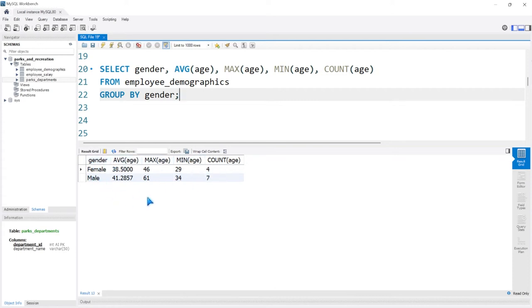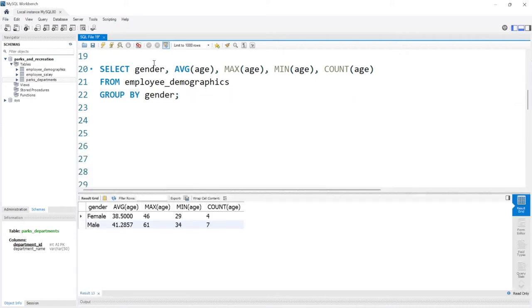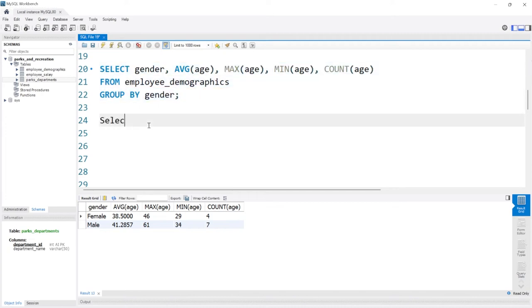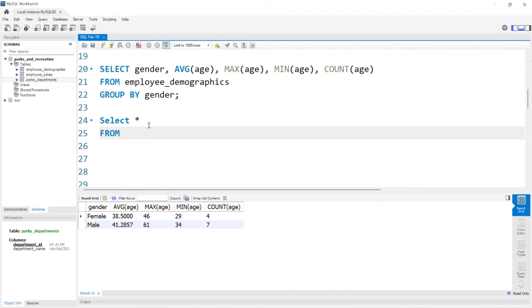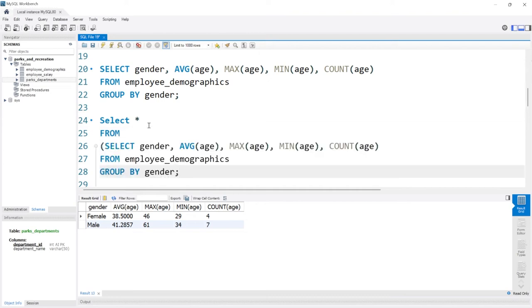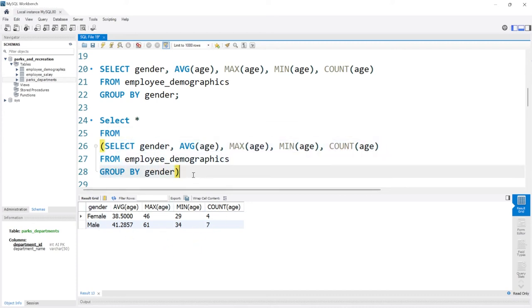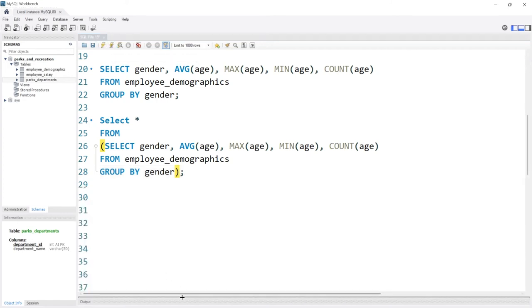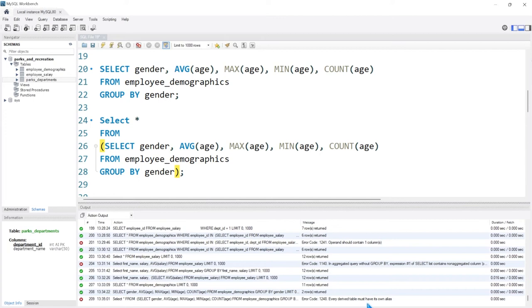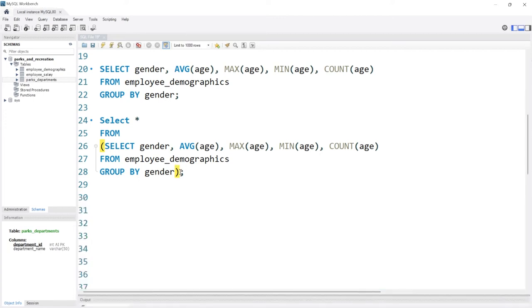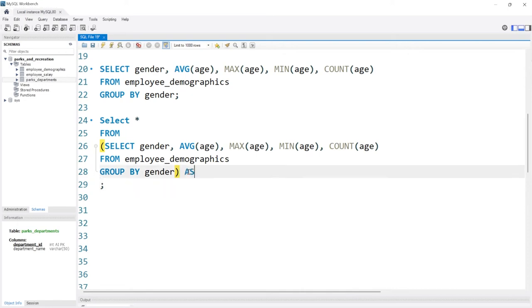Now, what if we wanted to get the average of the oldest ages, or the average of the smallest ages, or see what the average count is for males and females? We can't do that given this table alone. But we can do: SELECT * FROM (paste our SELECT statement here) — and we'll select everything from that output. However, running this gives an error: 'every derived table must have its own alias.' All we have to do is name it — we'll say AS aggregated_table.